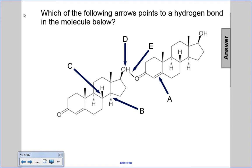Which of the following arrows points to a hydrogen bond in the molecule below? Remember, hydrogen bonds are between molecules, not within molecules.